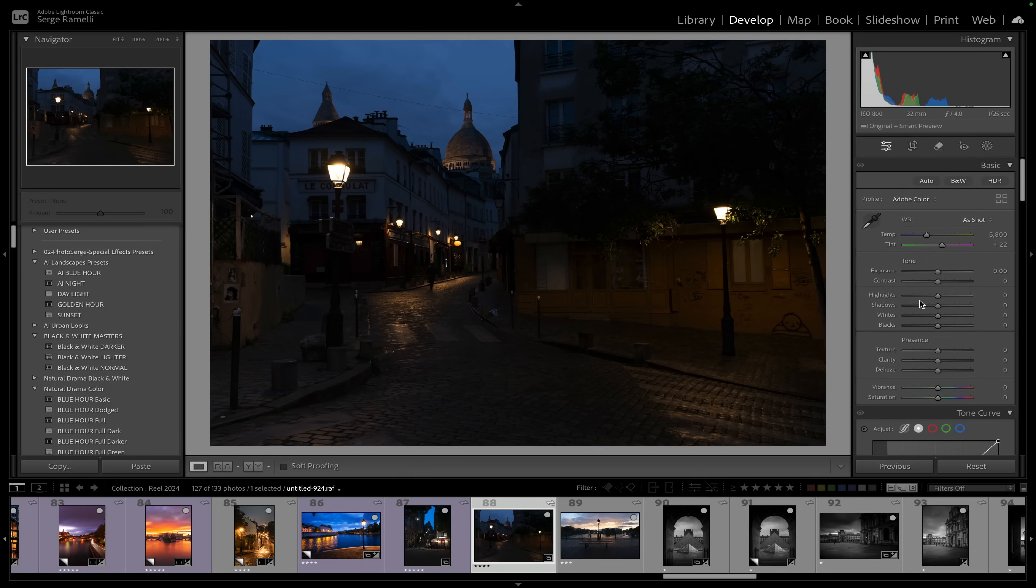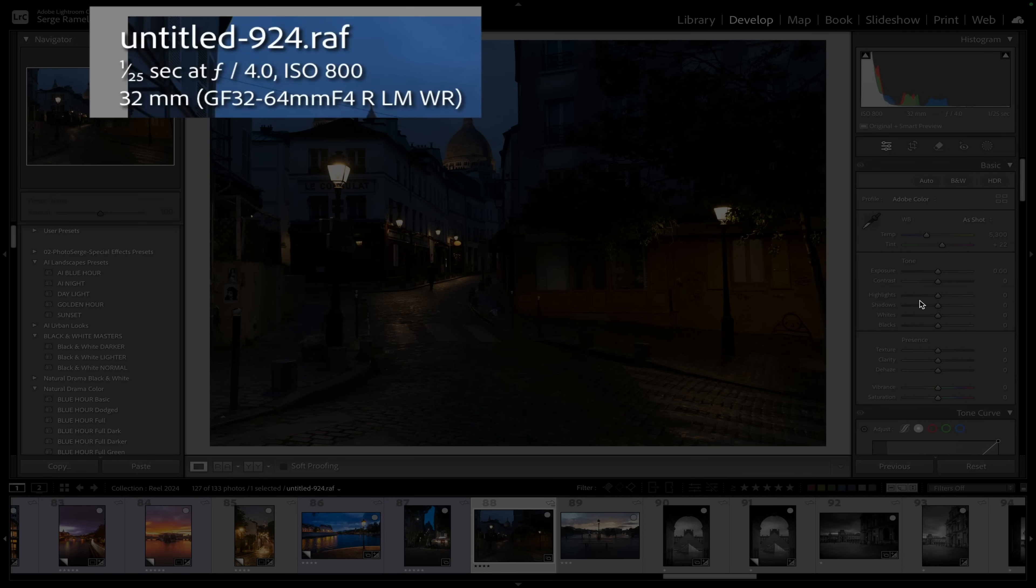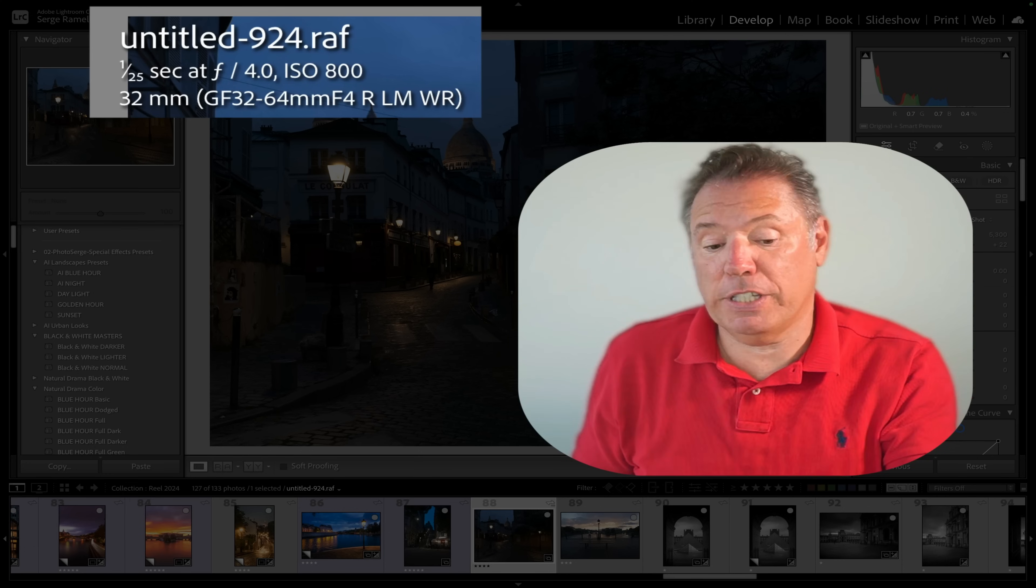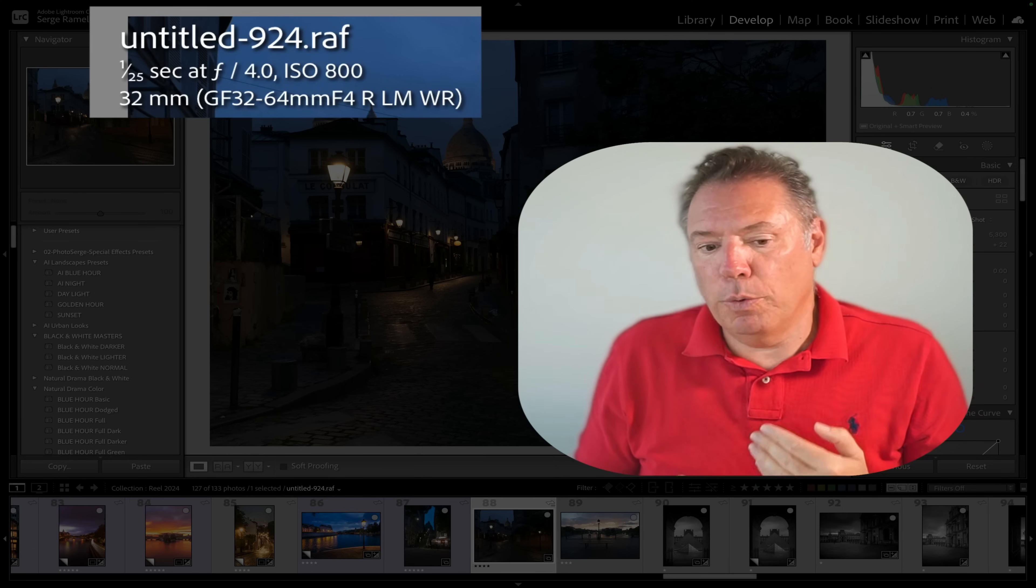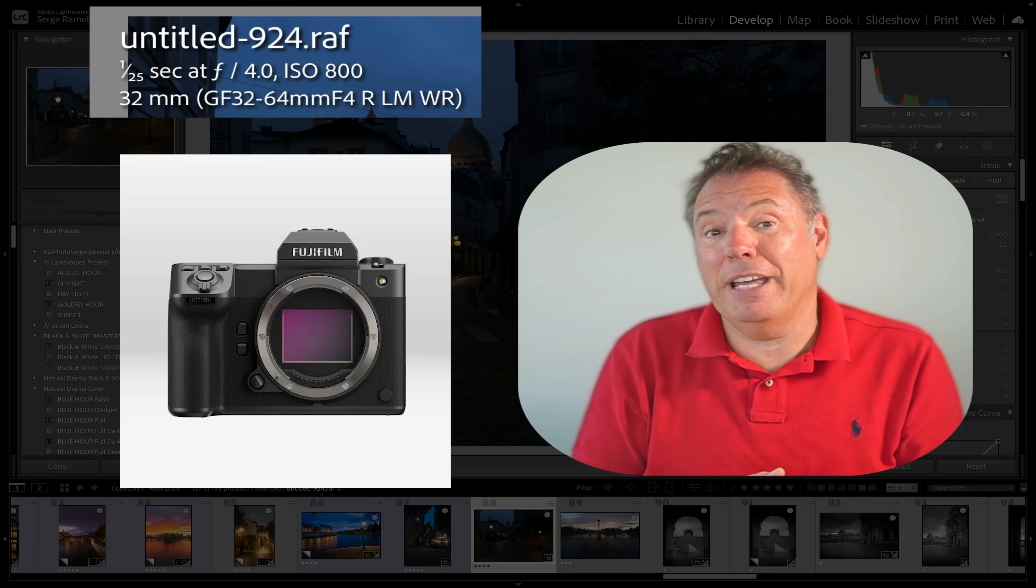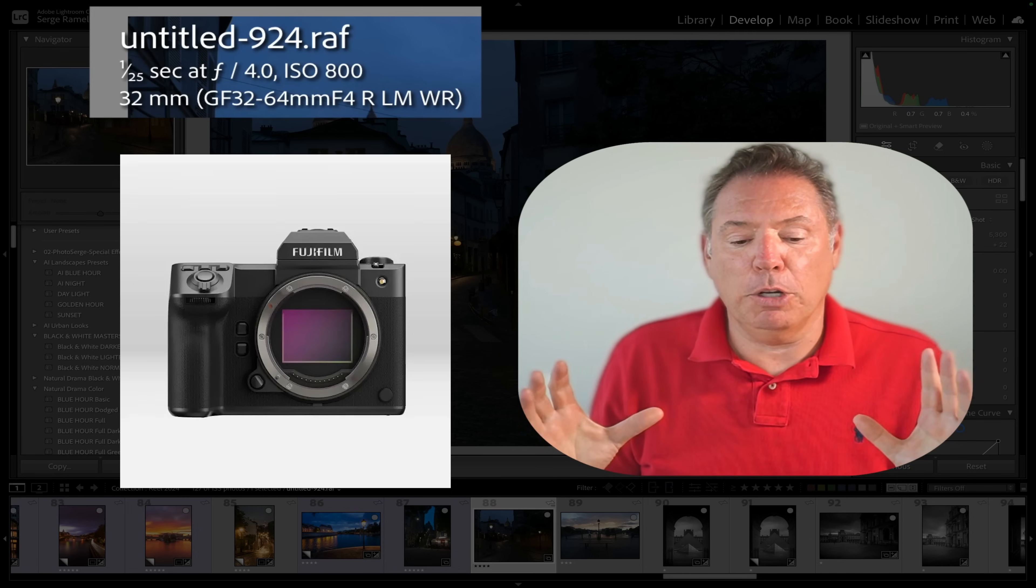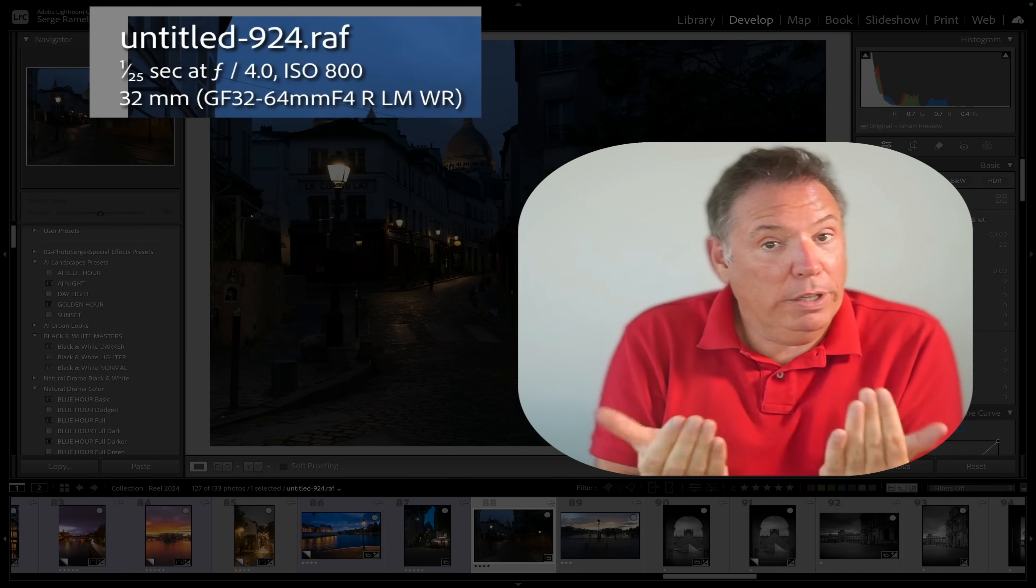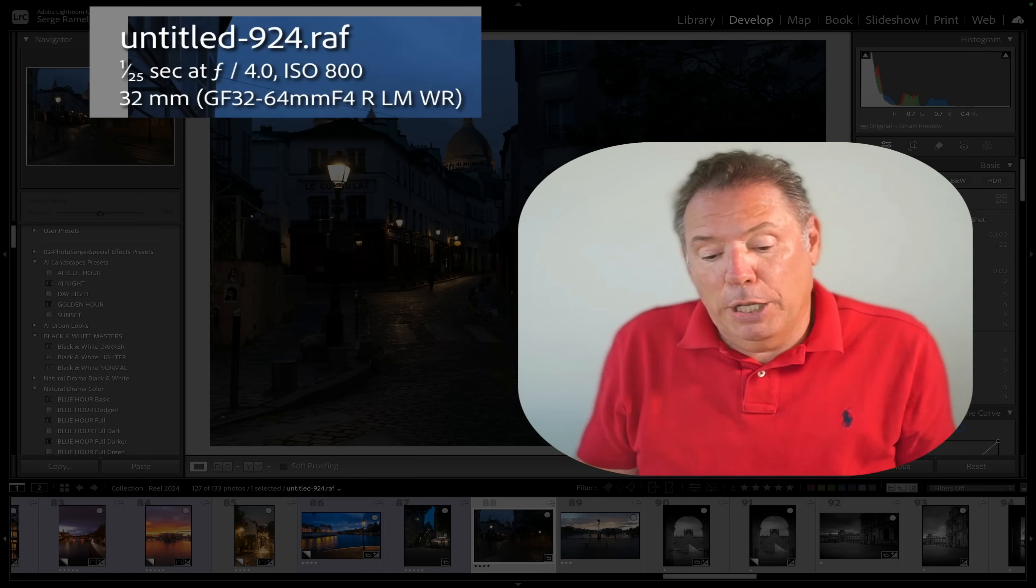So here I am. What I'm going to do, and I always do that now, this was a mistake this photo. Check this out: 800 ISO, f4. I didn't have a tripod, so when I don't have a tripod I open as much as I can, 1/25th of a second. So that's what I could do with that camera, that was a GFX 100S, a medium format camera. F4 that was the most open I could be, so I had no choice to get 800 ISO.